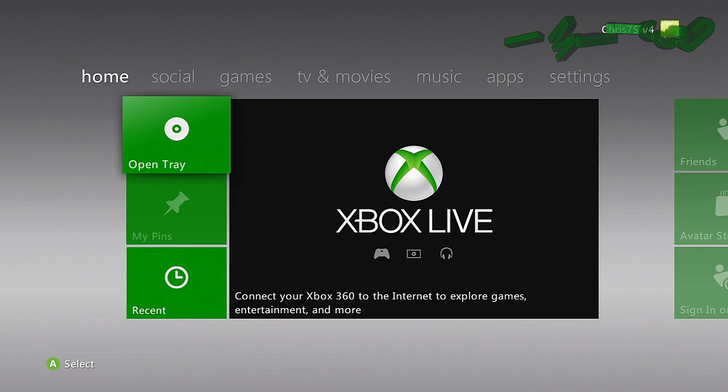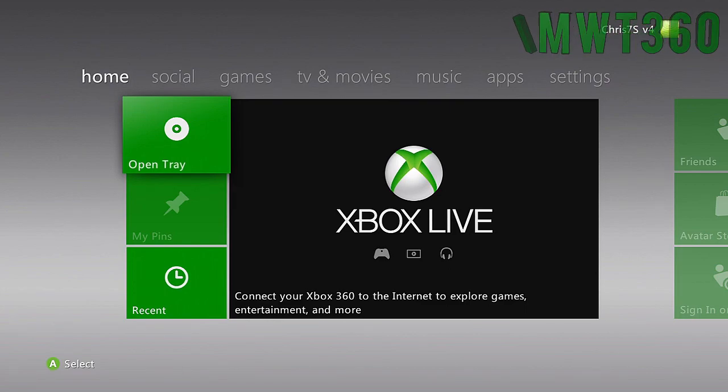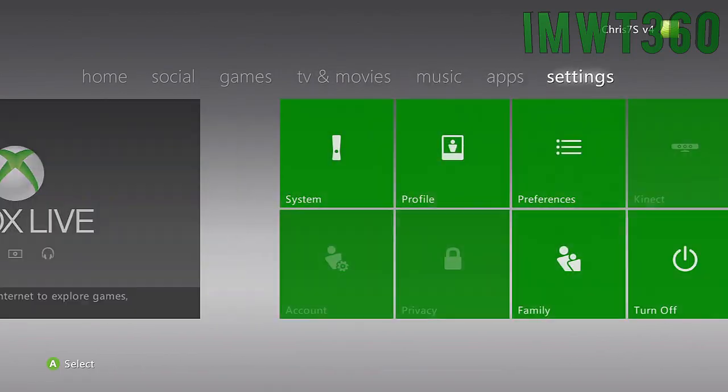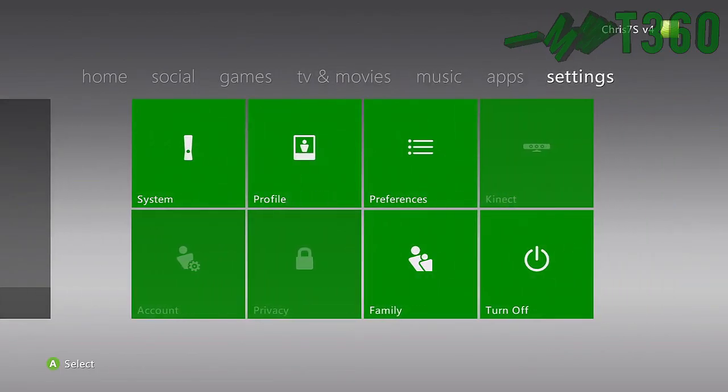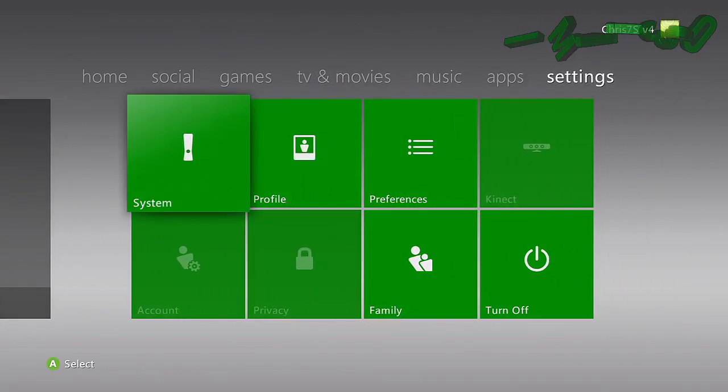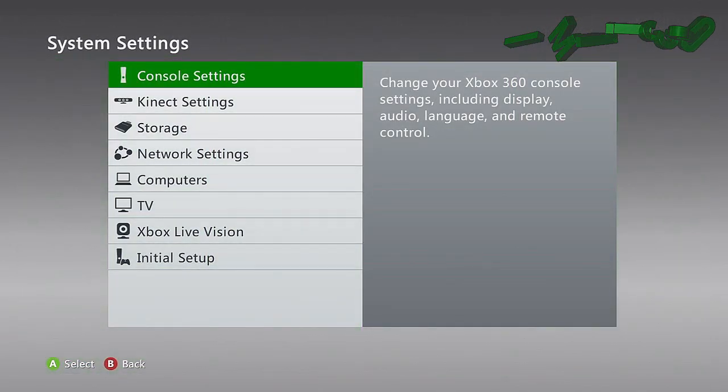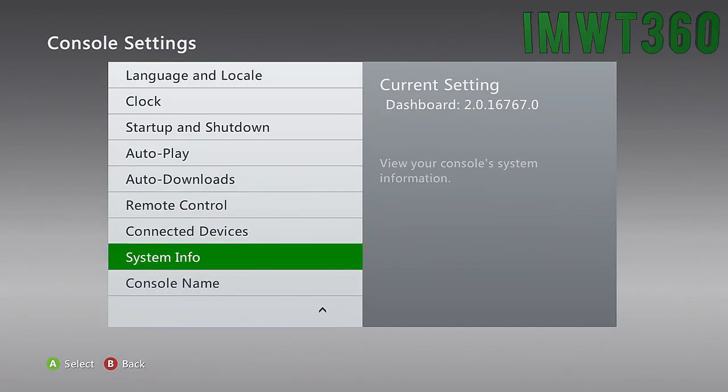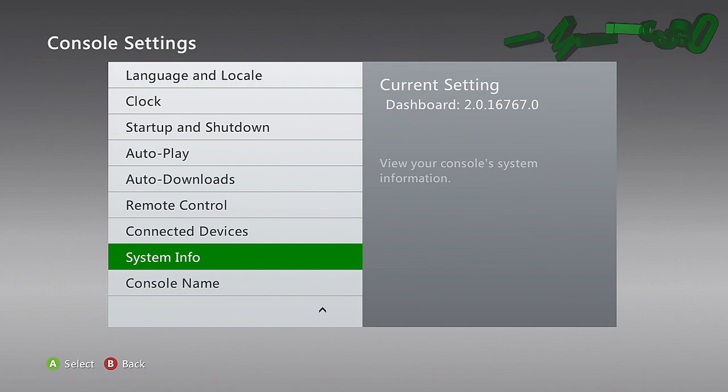Alright guys. So now that you can see that we have our console rebooted. We're going to go ahead and check and see if this actually did work. To do this just go over to your settings. Go into system console settings. Click up twice on analog stick. And as you can see we are on the newest dashboard. 16767.